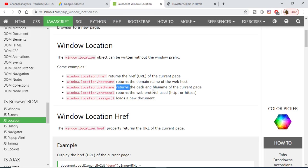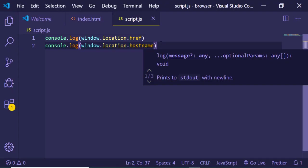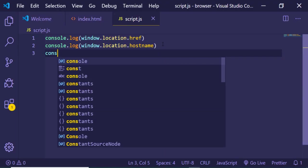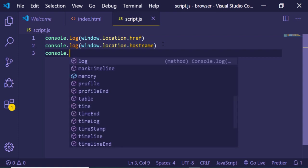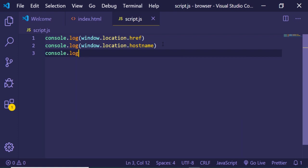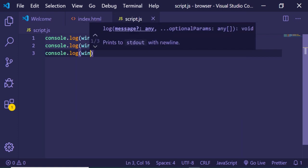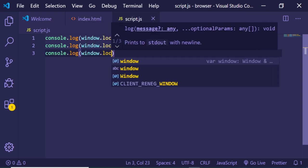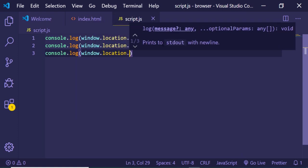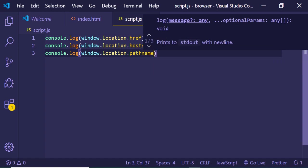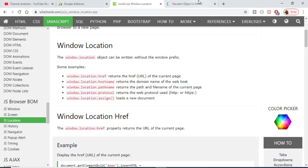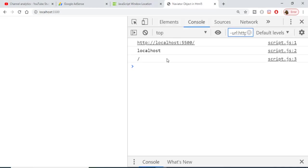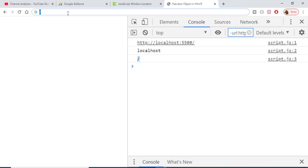The next property is pathname. This returns the path and filename of the current page. Let me print this using console.log window.location.pathname. If I refresh the browser, you'll see it returns a slash since we're on the home page.